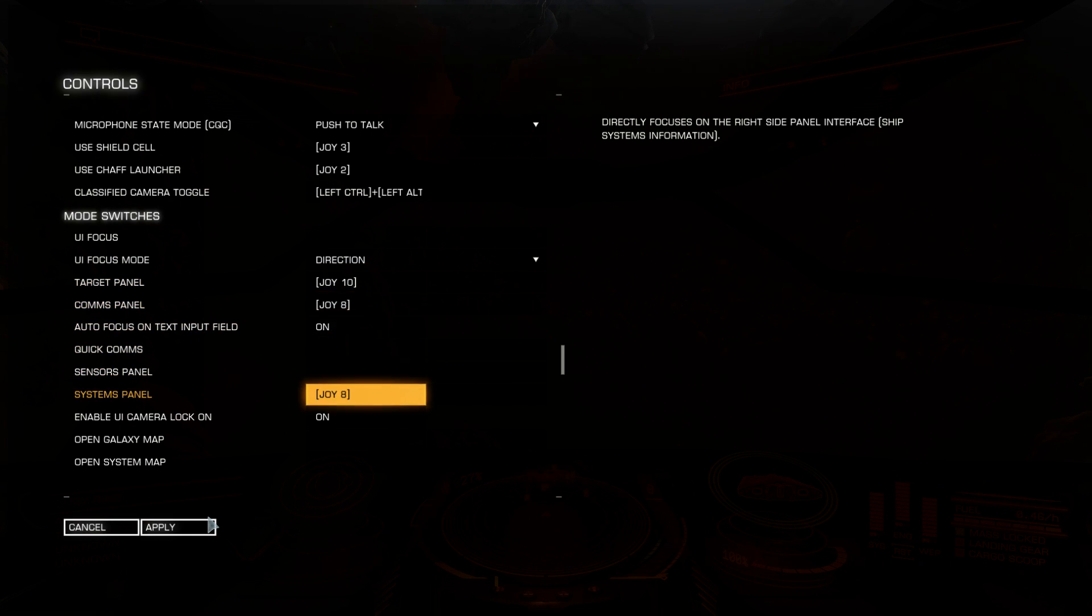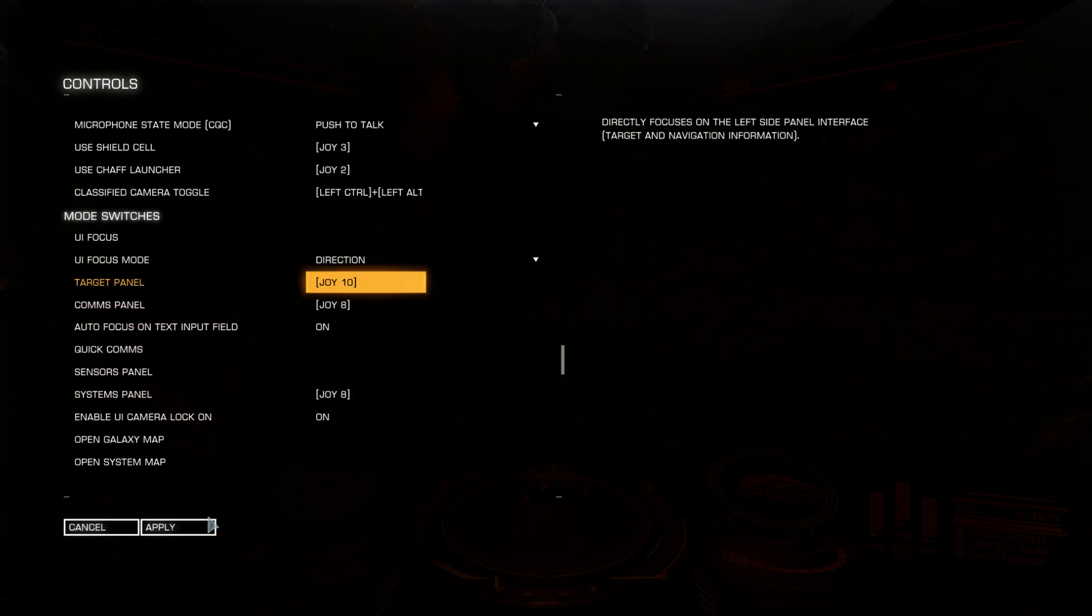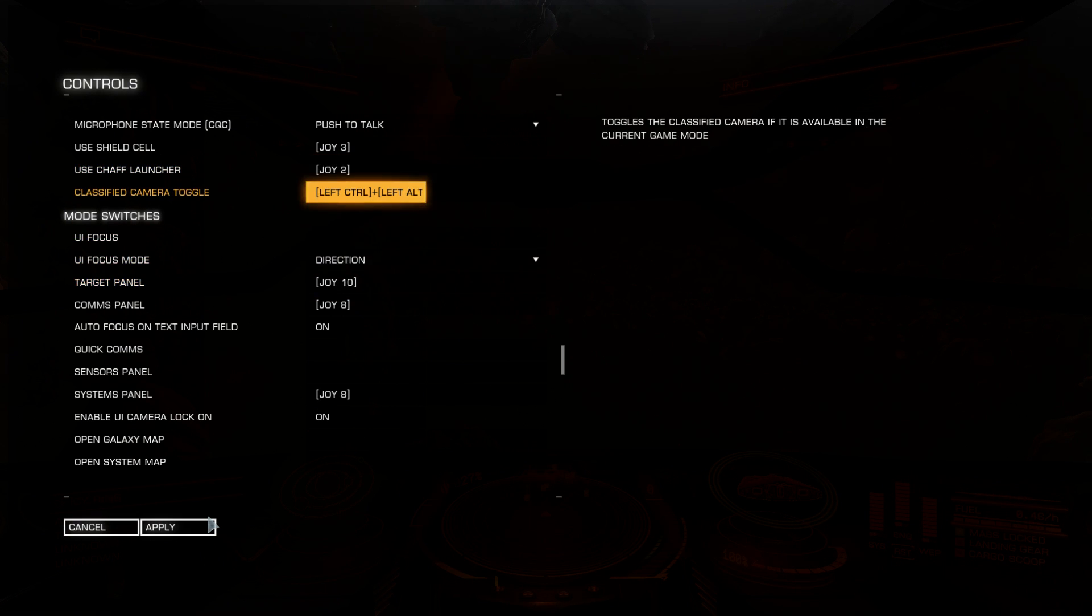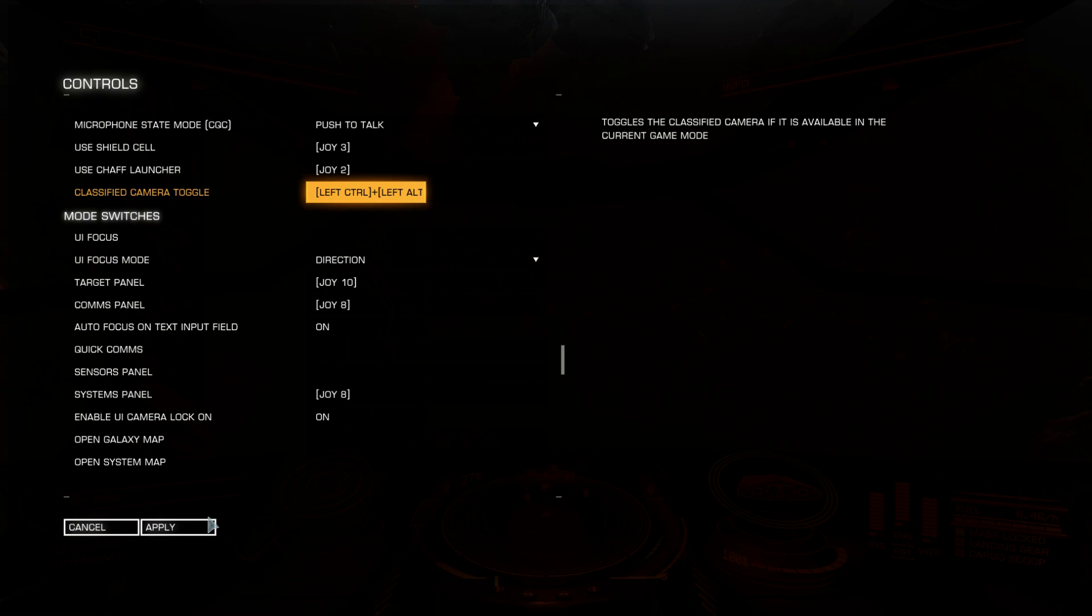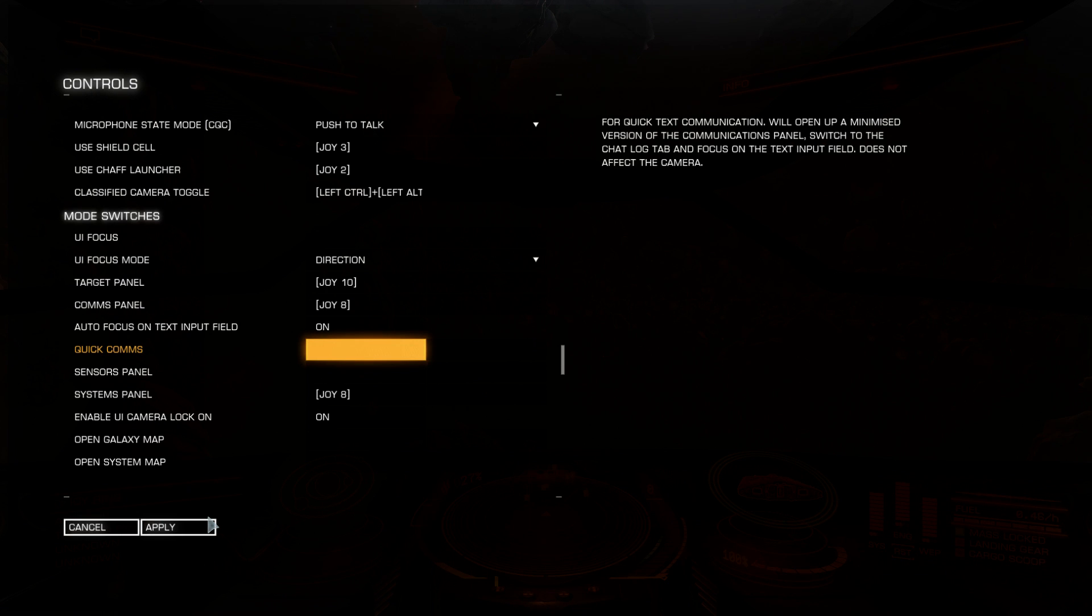Classified camera, it's debug camera. You need to bind the key and you can view your ship from outside view. You can set the key for quick comms if you want to.